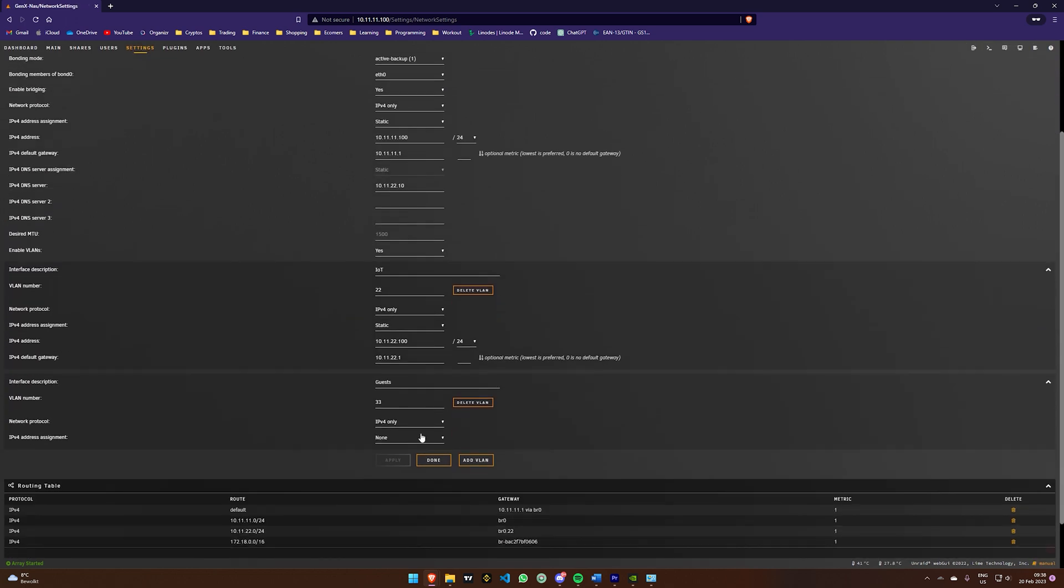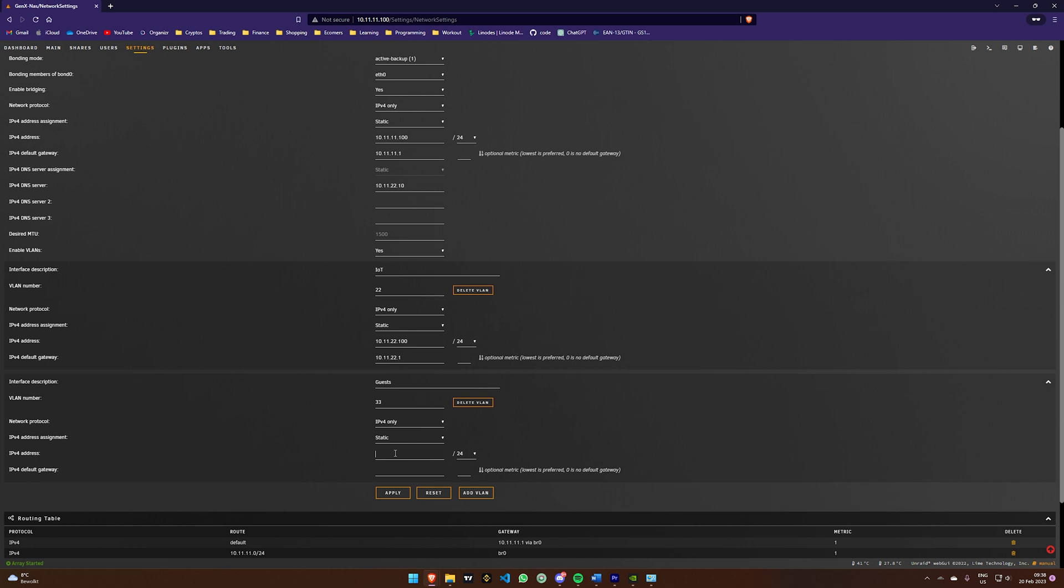You can either maintain DHCP settings or manually allocate an IP. I suggest manually assigning the IP.